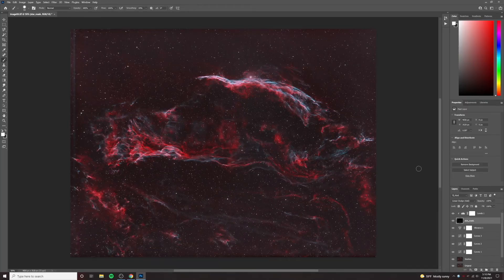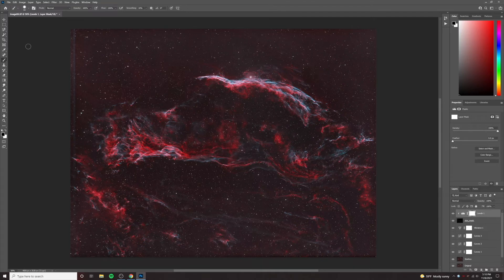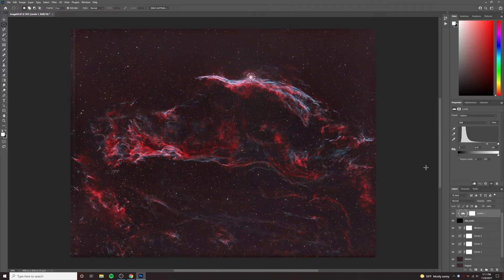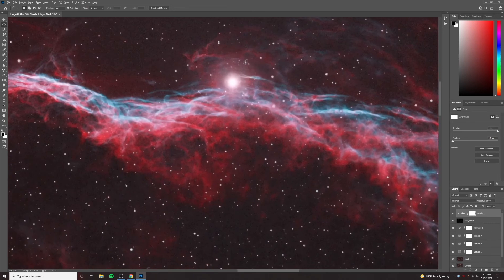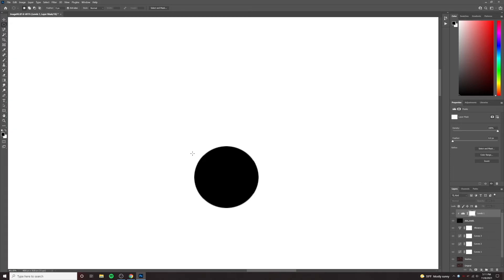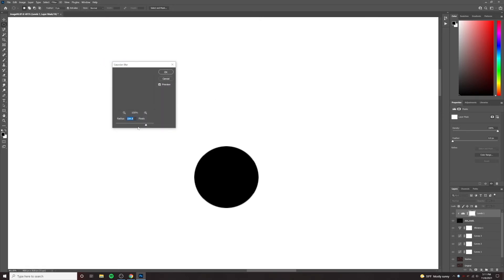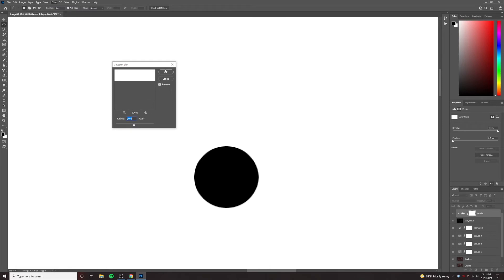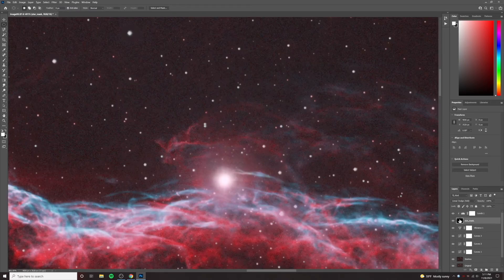One thing you'll notice is that this star looks terrible. What you can do here is go into the mask level, put a circle around it, and if you fill it with black, that will stop the levels from being applied to that area because you've masked it off. But typically you don't want to do that because you get a visible circle. So what you want to do is hold Alt and click on the layer to see the mask, then give it a Gaussian blur. That'll apply it so it's more smoothed out.